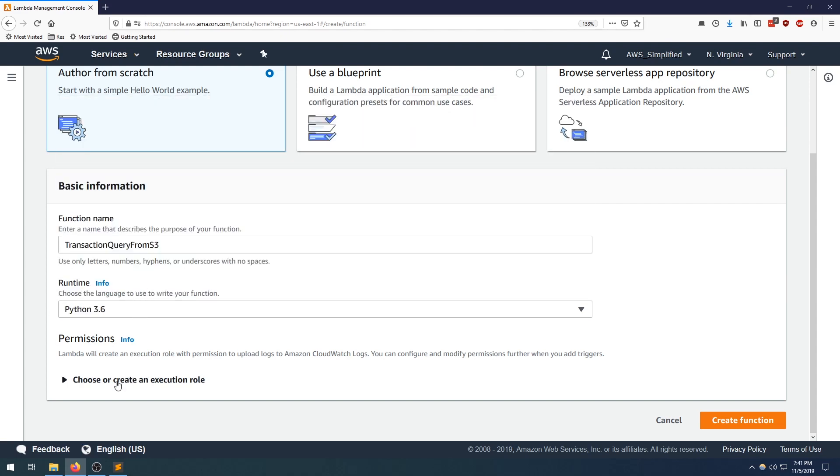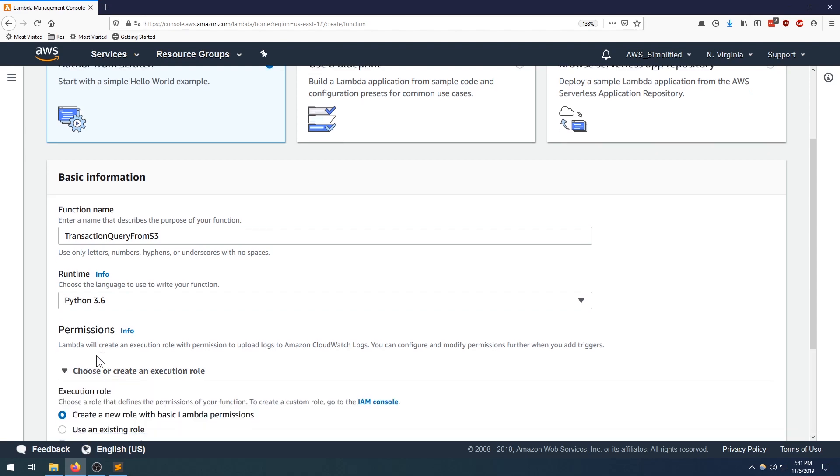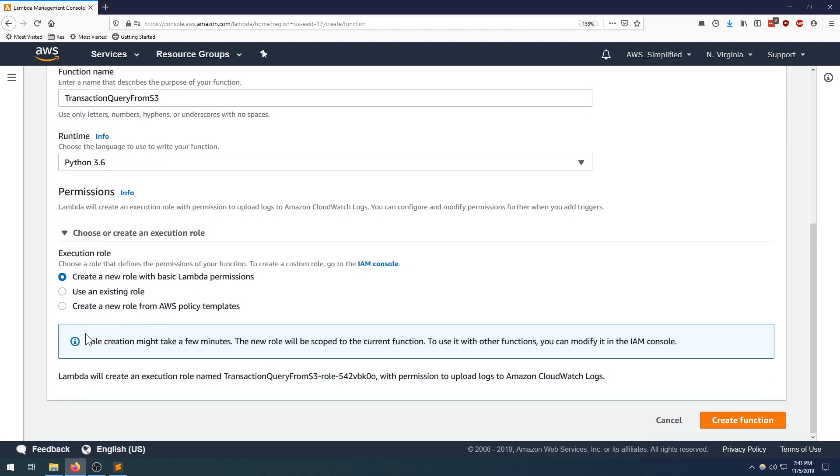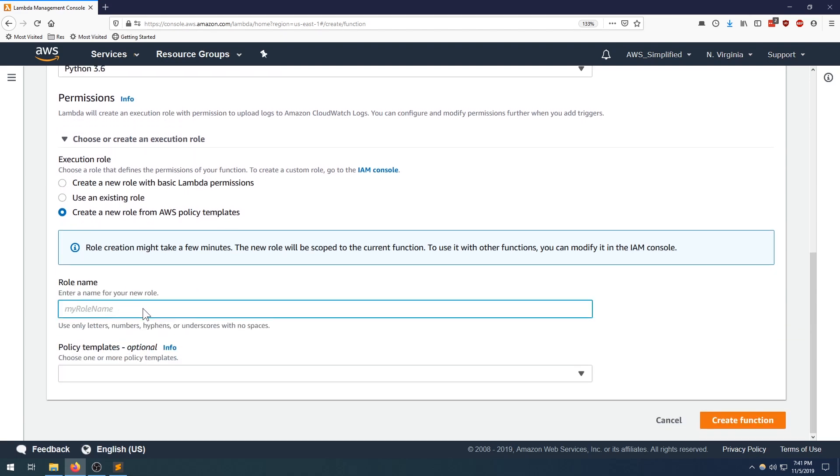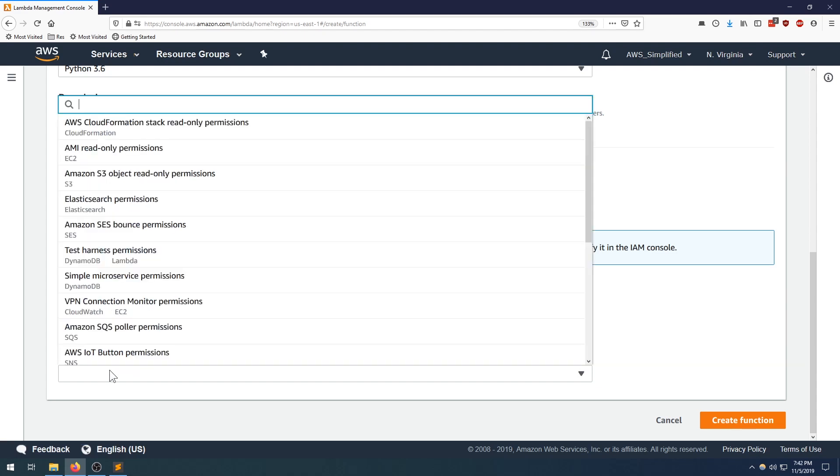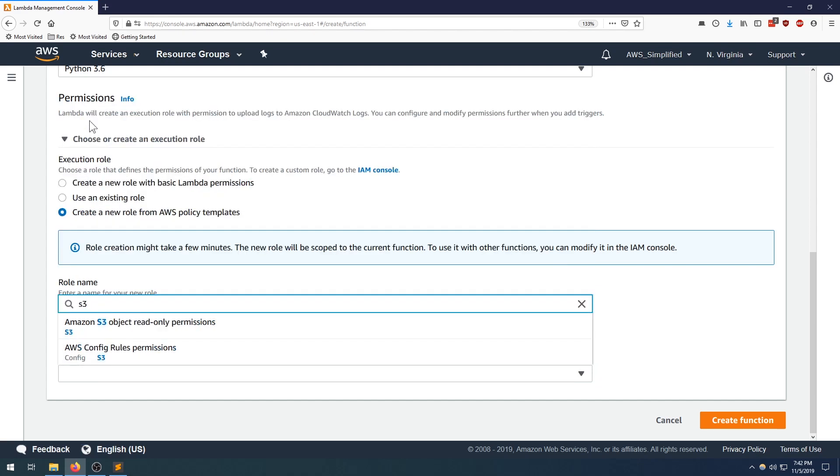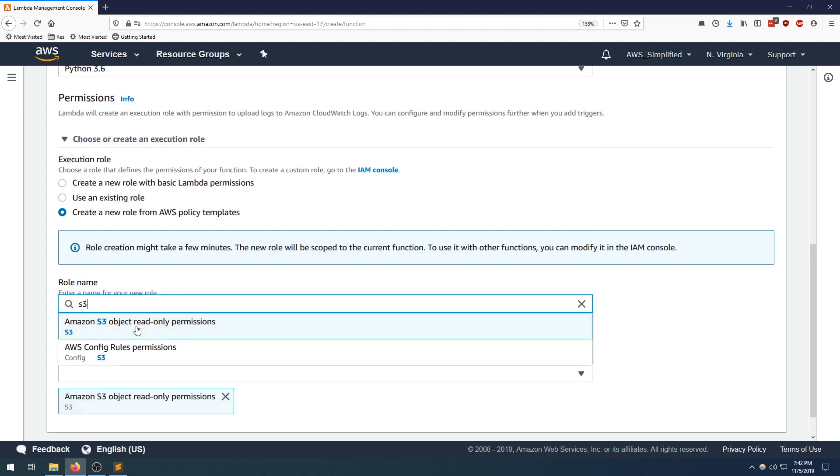We need to choose an execution role that has S3 read access, so we're going to select create a new role from AWS policy templates. You can name this whatever you want. I'm calling mine S3ReadOnlyRole. So there is a policy template that already has this permission. Click on this drop down box here, type in S3, should filter them down for you, and the one that you're looking for is Amazon S3 object read only permissions. Select that one.